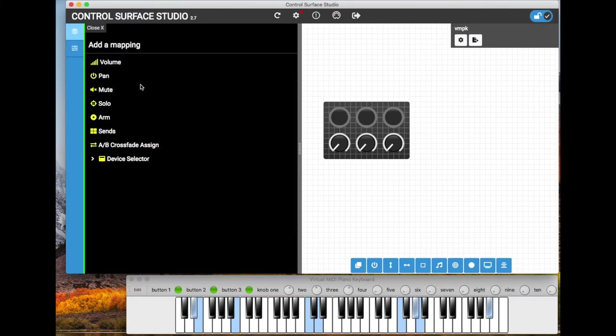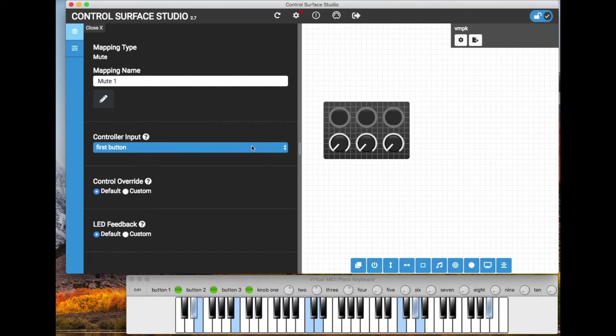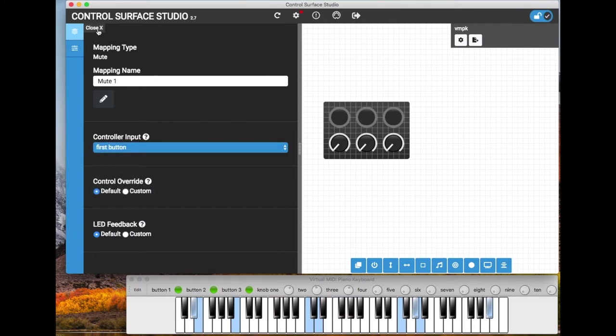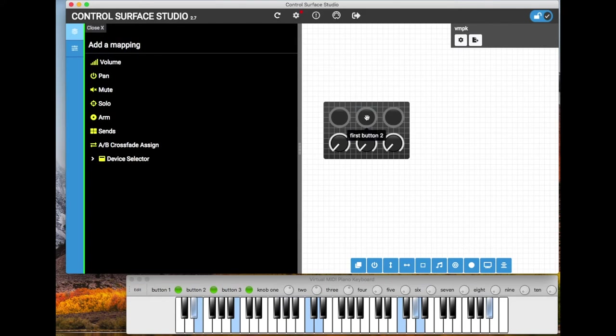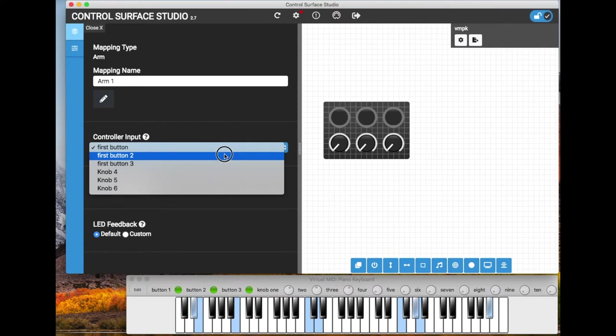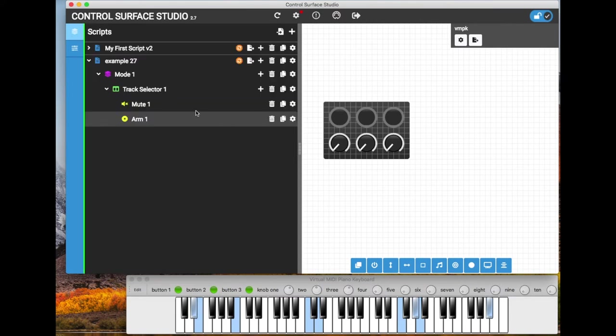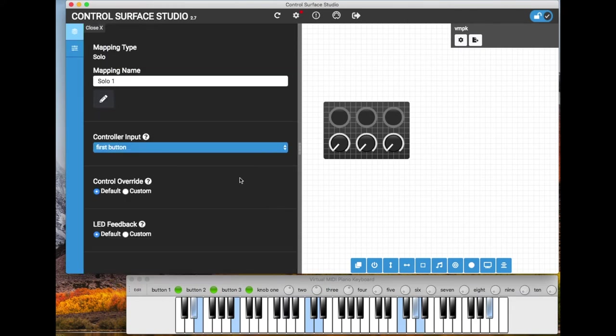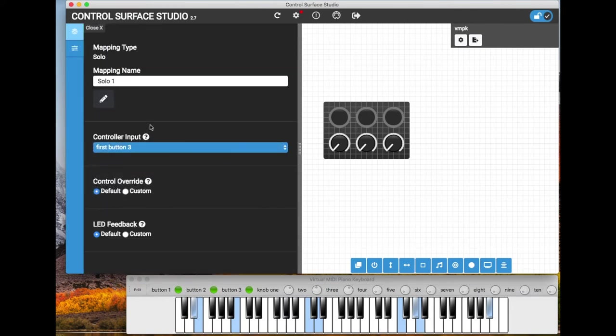And then we'll just add a few track mapping types. So the first one will be the track mute for the selected track. And I'm going to have the first button mute the selected track. And then the second button I'm going to have that arm the selected track. And the third button will solo the selected track.